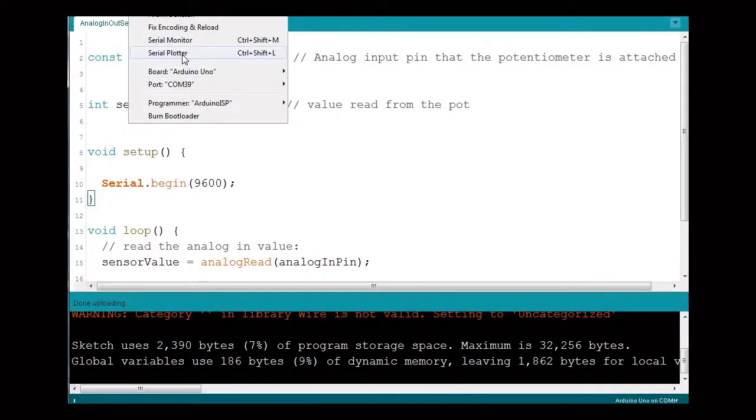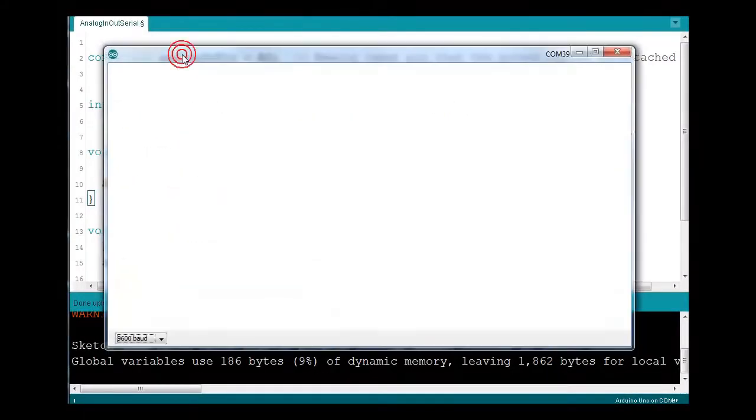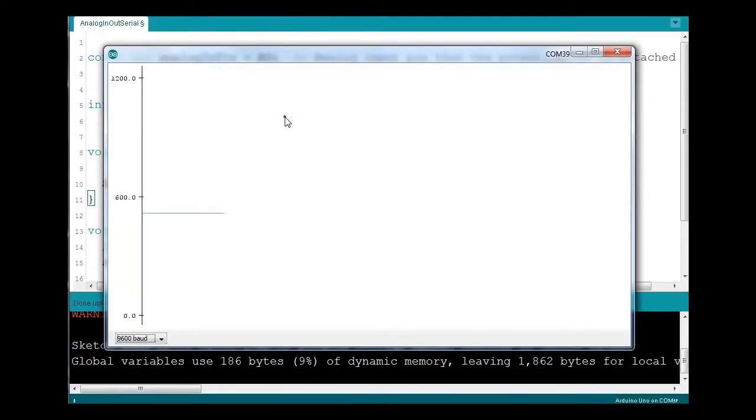As you can see, there's a new option in the menu, Serial Plotter. And amazingly, it shows a graph.